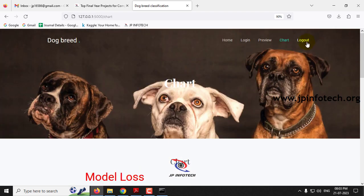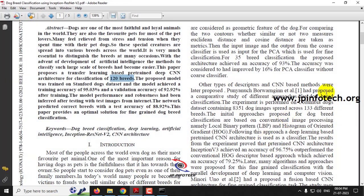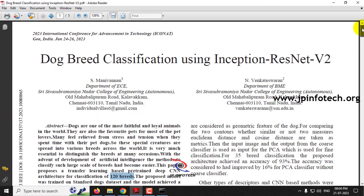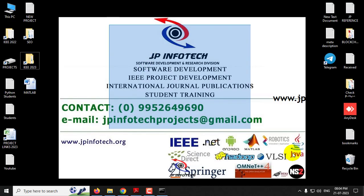Now let me log out. This is all about the project 'Dog Breed Classification using Deep Learning', also known as 'Dog Breed Classification using Inception ResNet V2'. Thank you for watching.